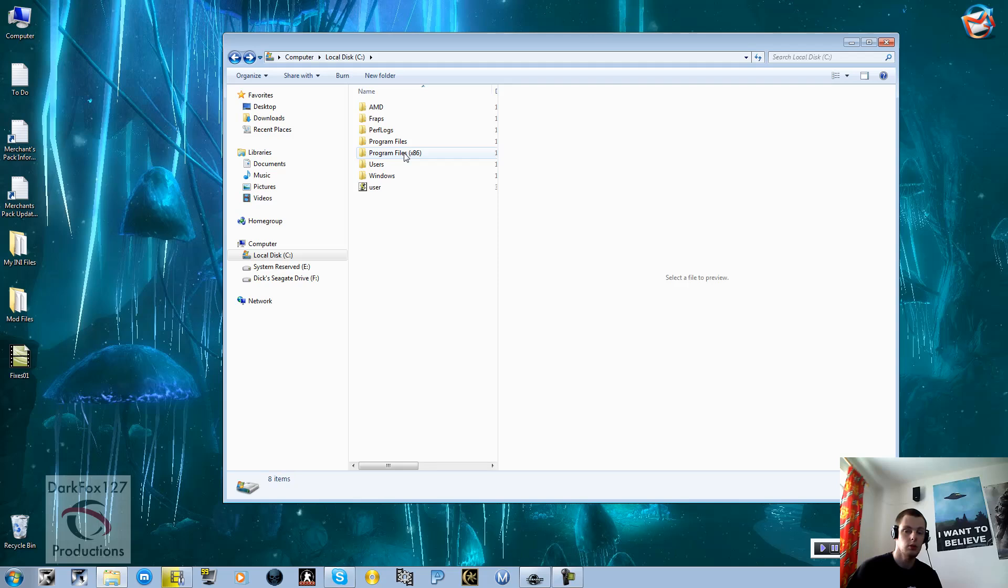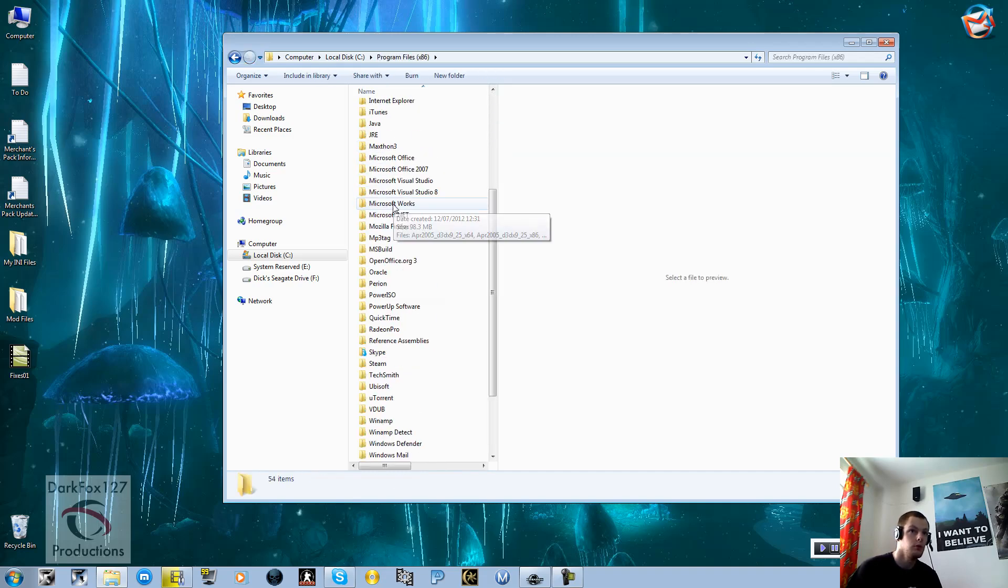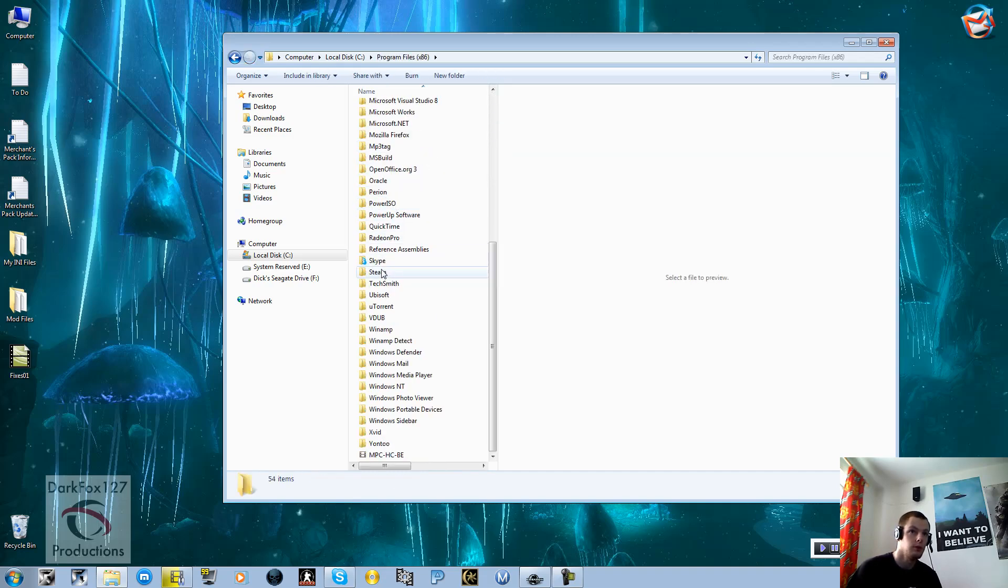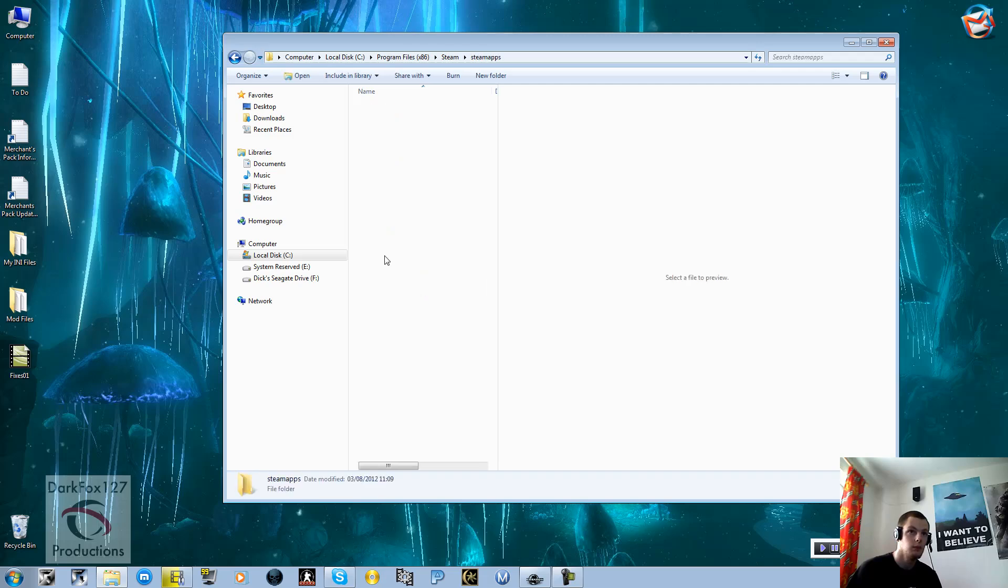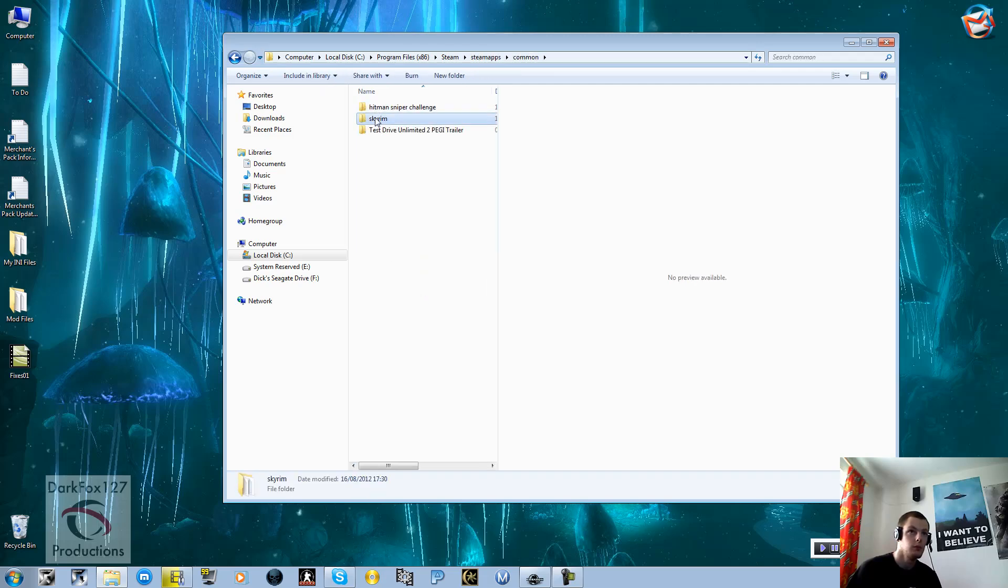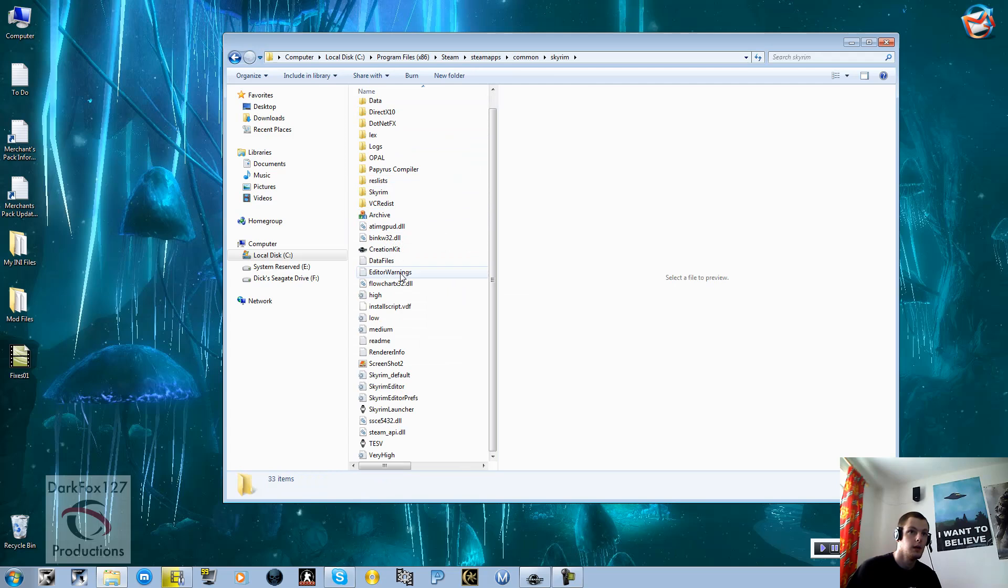What you're going to need to do is actually edit an INI file called the Skyrim Editor INI file. To do this you need to go into your program files wherever you've got Skyrim installed. Go into Steam, SteamApps, Common, Skyrim, and then get this list here.